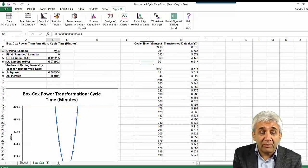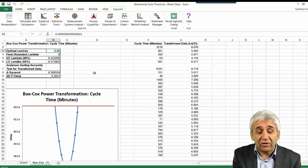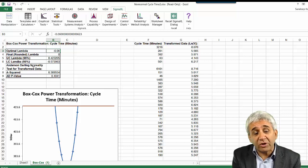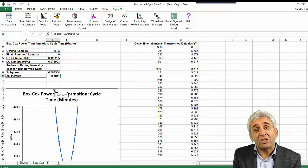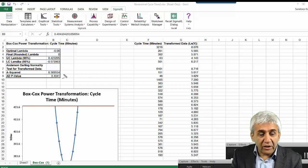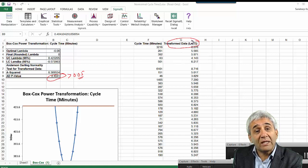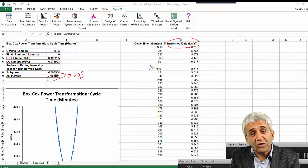The optimal value of lambda found is minus 0.06, which is near zero. After transformation, to check whether the data is now normal, we look at the Anderson-Darling p-value, which is 0.4 — much higher than the required 0.05. So the transformed data is normally distributed. This shows how to perform a Box-Cox transformation.